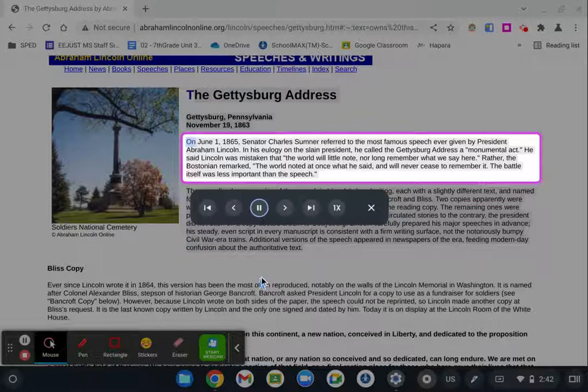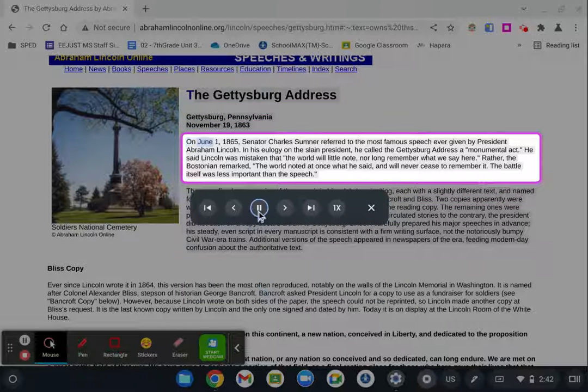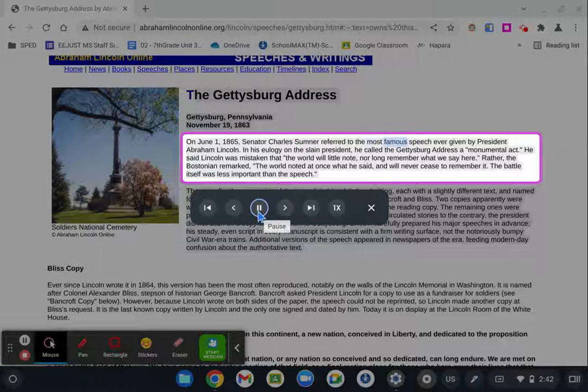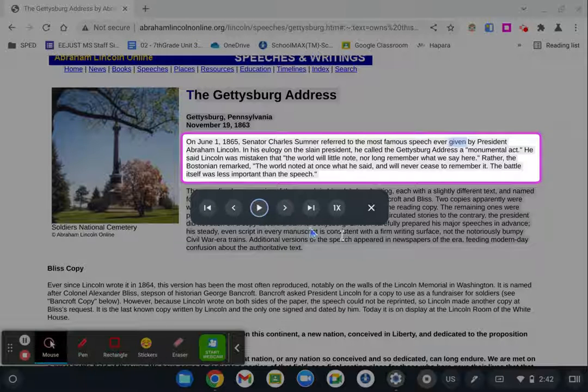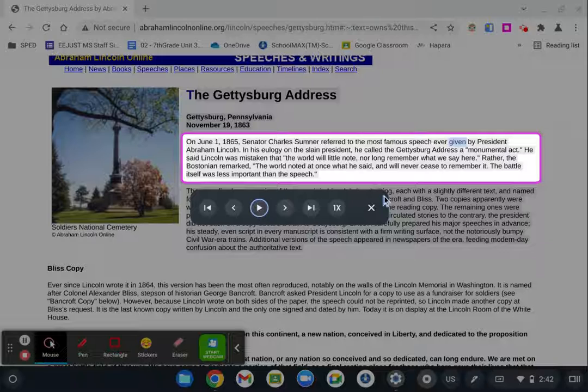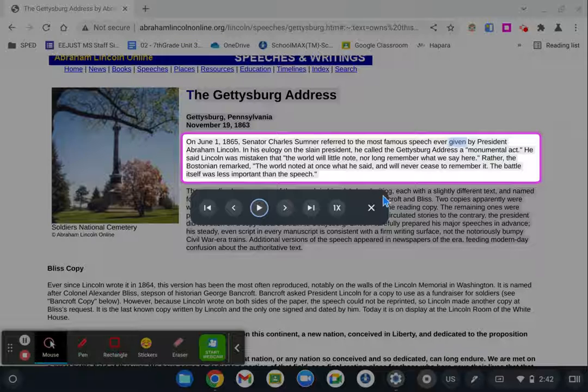On June 1st, 1865, Senator Charles Sumner referred to the most famous speech ever. So you get the idea. This is going to allow it to read out selections of what is on their screen to them, which is going to be really helpful for students that are having trouble seeing.